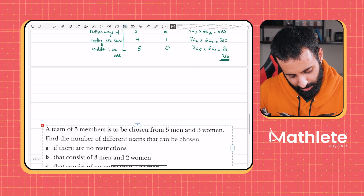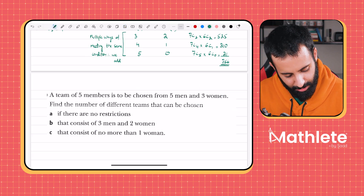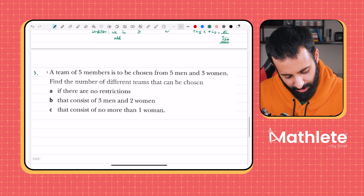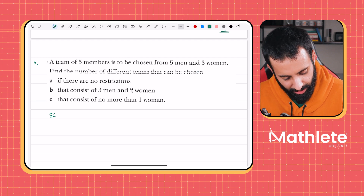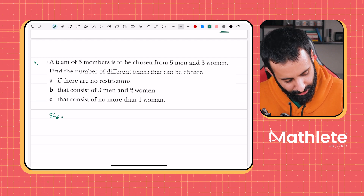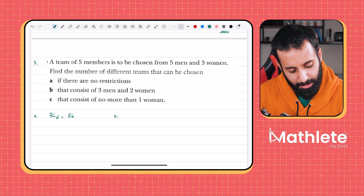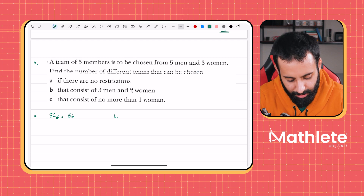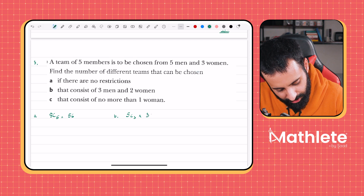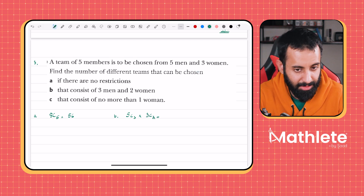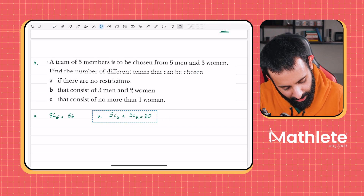Last example: a team of five members chosen from five men and three women. Part a — no restrictions: 8 total, select 5, so 8C5 = 56. Part b — exactly three men and two women: from five men choose three, and from three women choose two, giving 5C3 × 3C2 = 30.